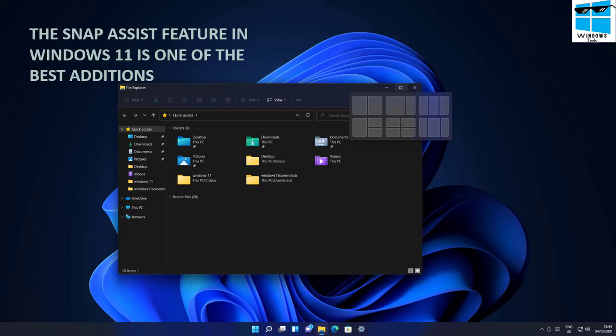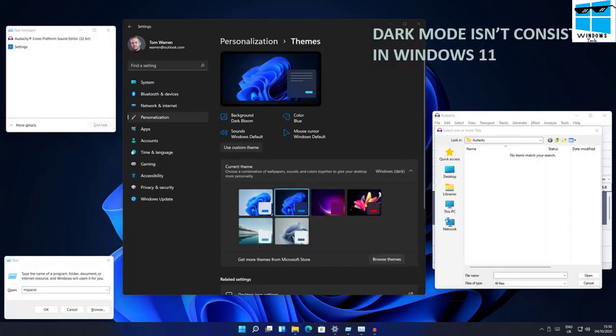The Snap Assistant is amazingly easy and very intuitive to use. Dark mode, however, isn't consistent in Windows 11 — that's a big issue. You can enable dark mode, which is a nice feature, but there are still many windows that will pop up without dark mode, which is sometimes a letdown.